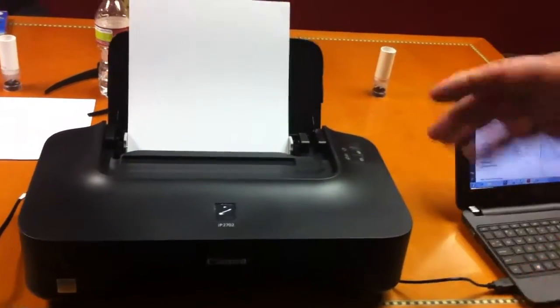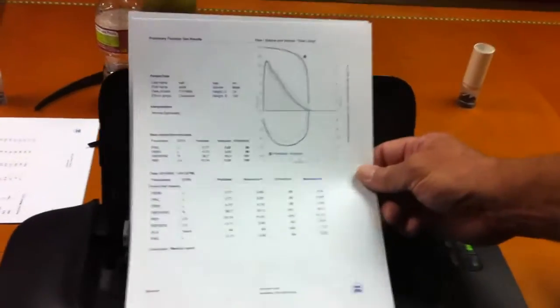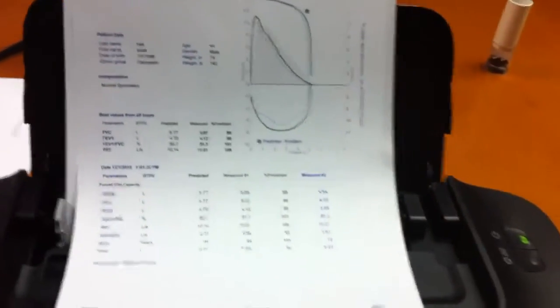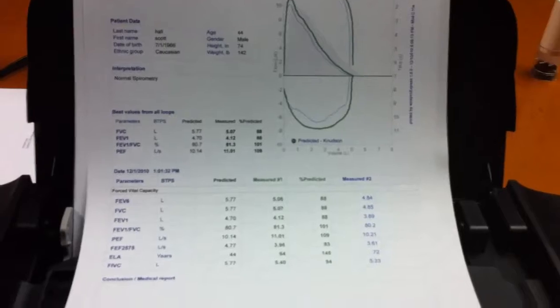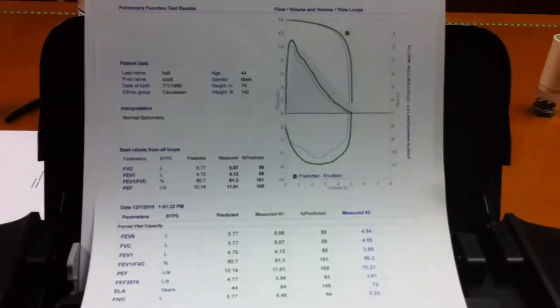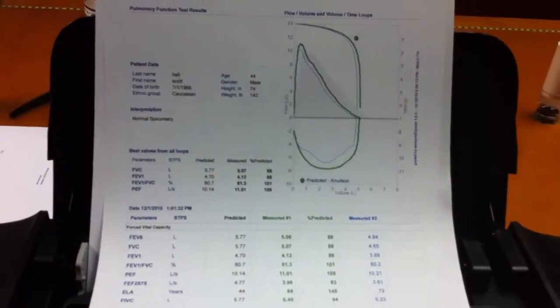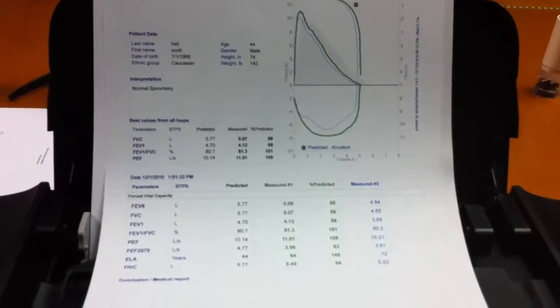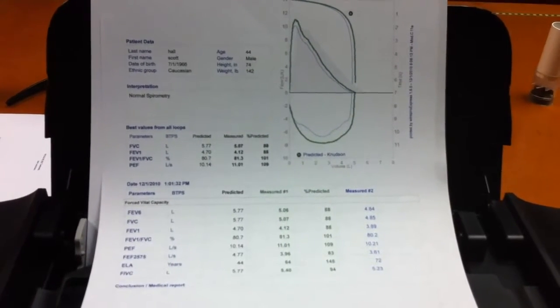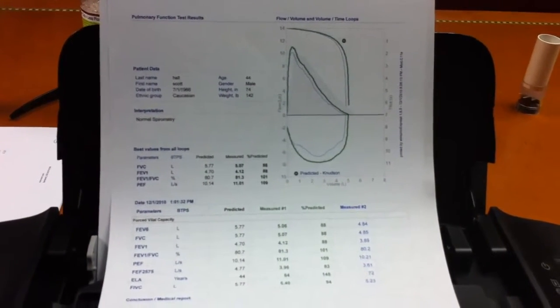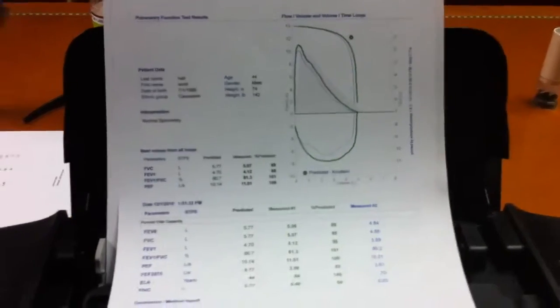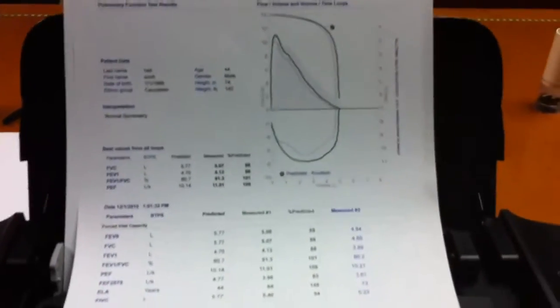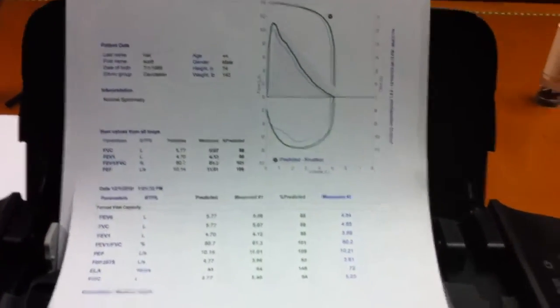This is what your document will look like - the results you will be giving a copy to the doctor. You do not have to print a second copy; it will be saved in the computer system. Once you do the download, it will automatically erase from your spiral bank spirometry and you'll be able to start the next test.